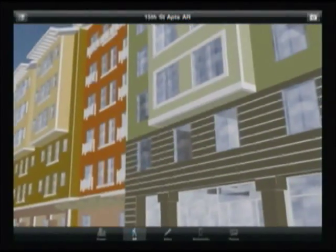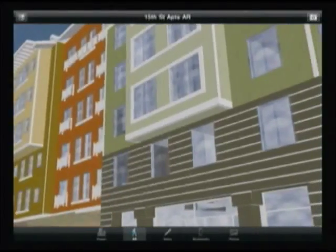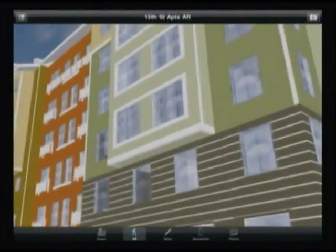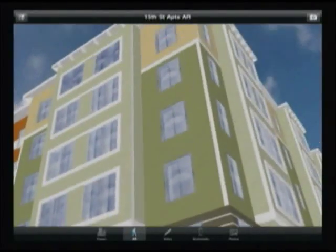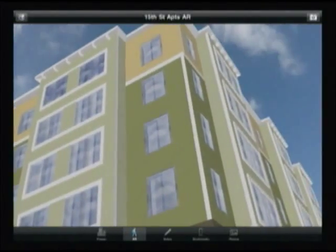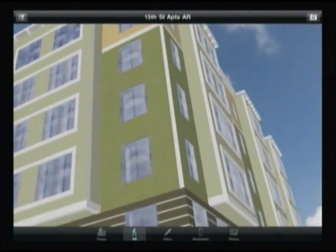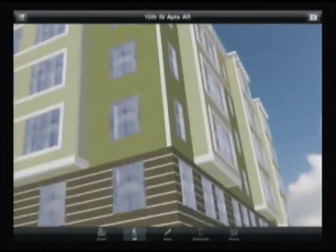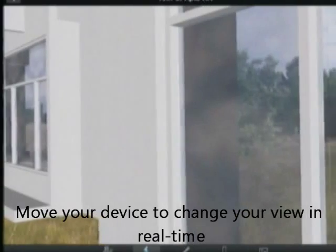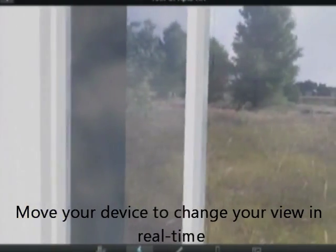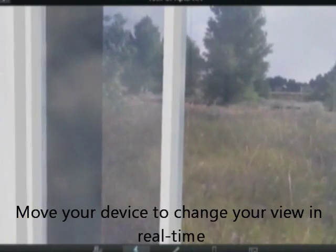The digital model is now in the real world, and you can interact with it by moving your device. You can even walk through the 3D model. How do you create the 3D content for your augmented world?